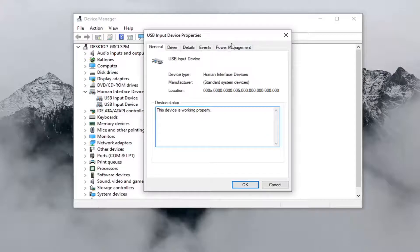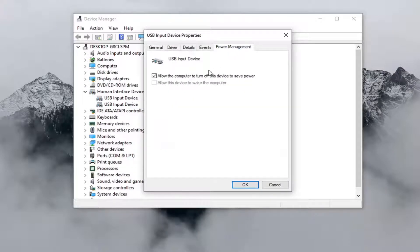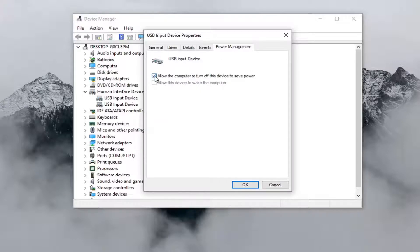You would select the Power Management tab, and then you want to make sure that the option where it says 'allow the computer to turn off this device to save power' is unchecked. Once you've done that, select OK.